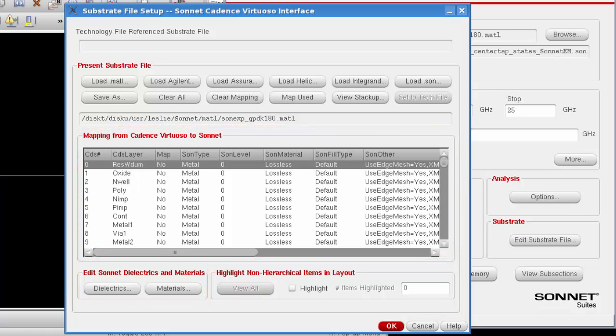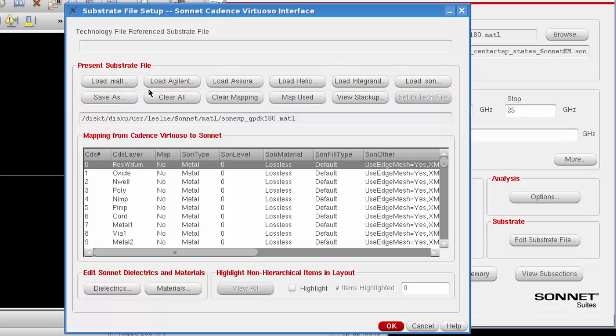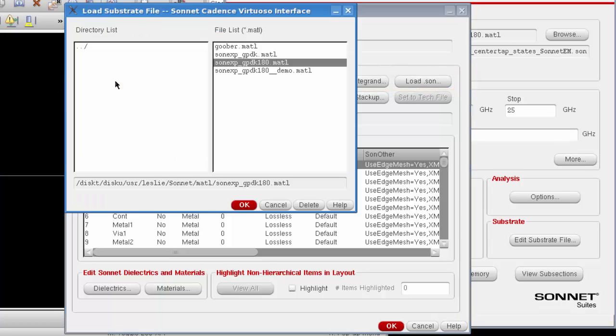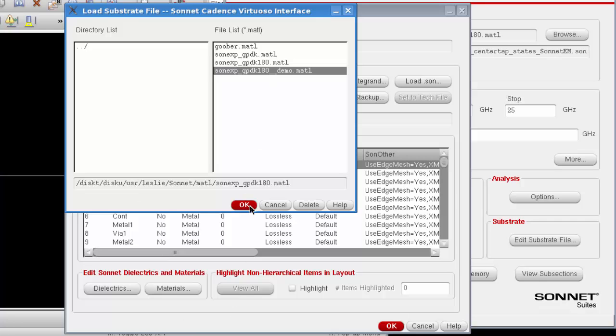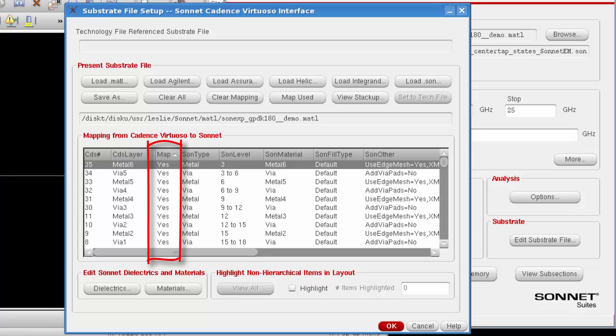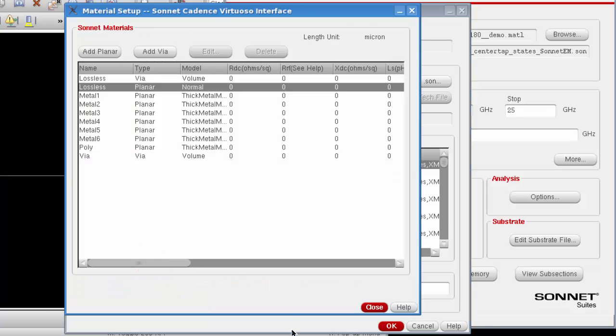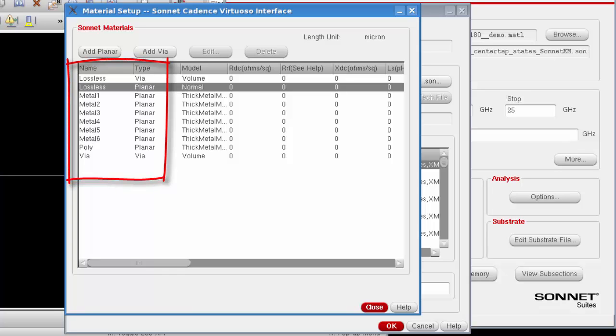So many times either a technology file is imported, or if you previously created a sonnet substrate file, you can just load that in for subsequent designs, which is what we're going to do in this case. You click on the load MATL button, a browse window appears, and you select the substrate file you wish to use. And as you can see, the substrate file setup dialog box is updated to indicate that there are now layers mapped from cadence to sonnet. You then click on the materials button, and the material setup dialog box appears. And here's the list of materials that will be used in your analysis. We close those windows.